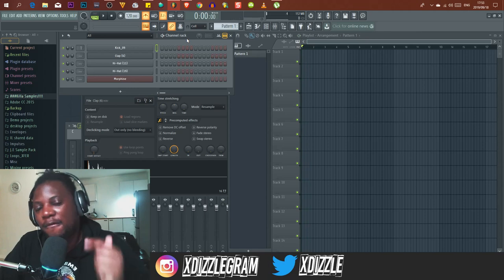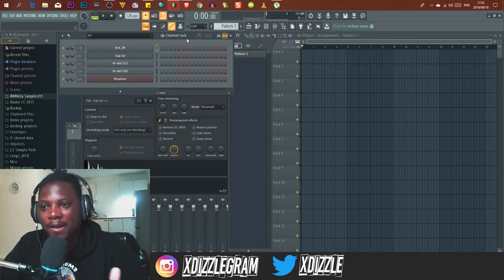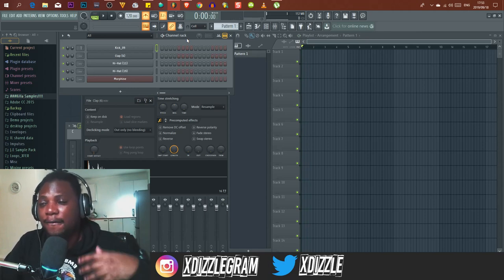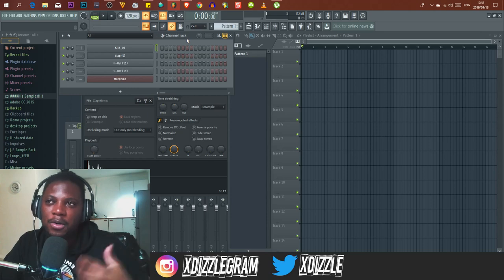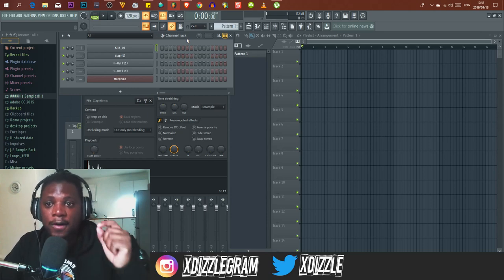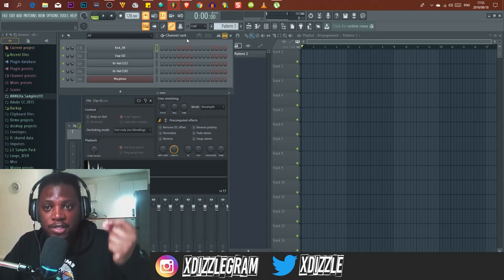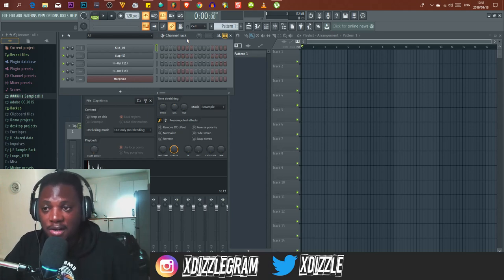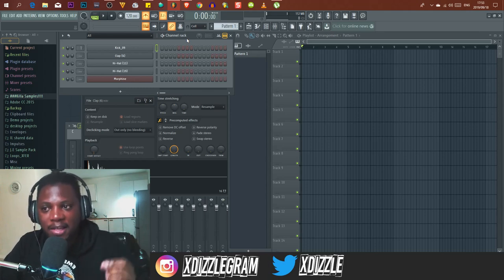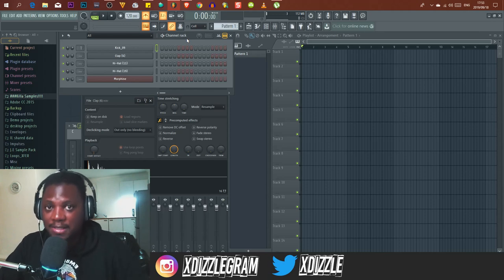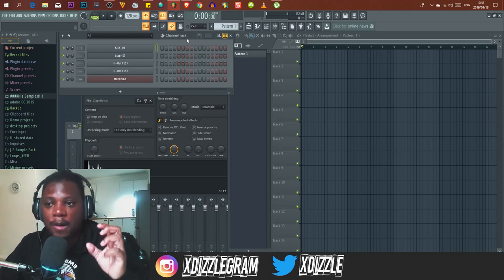You can hear that the first cowbell hit has a higher pitch than the rest. In FL Studio and other DAWs, the first note is higher pitched to mark beat one — your first beat. That's how the DAW signals the beginning of each bar.